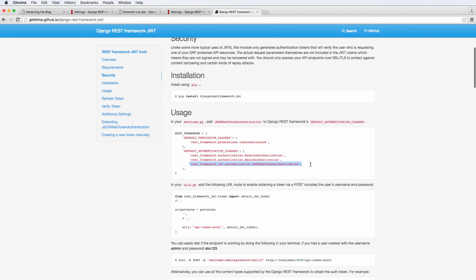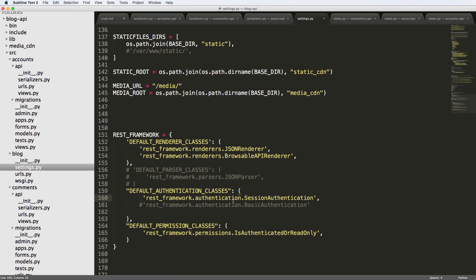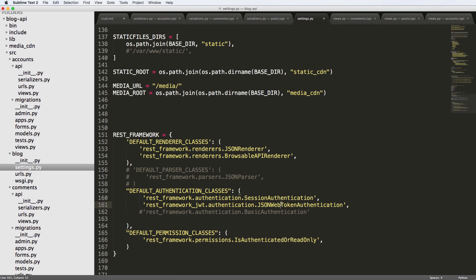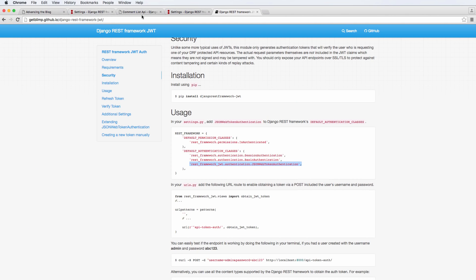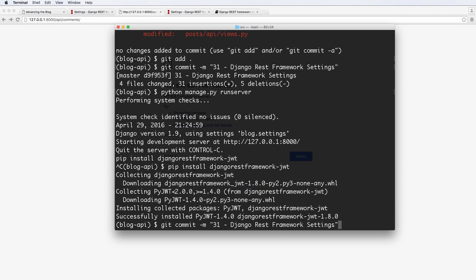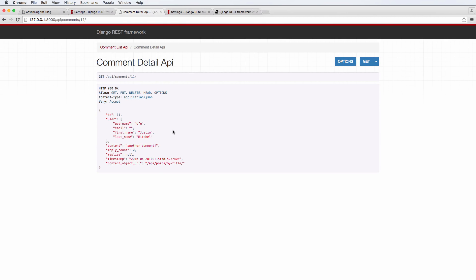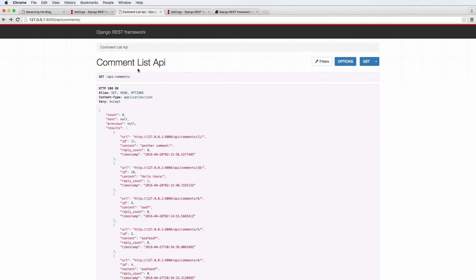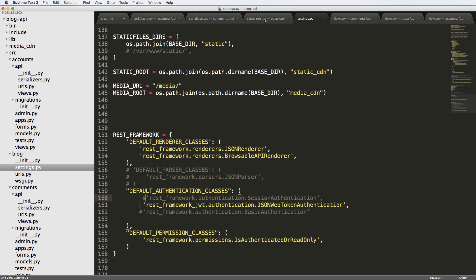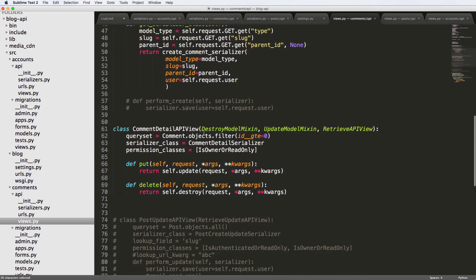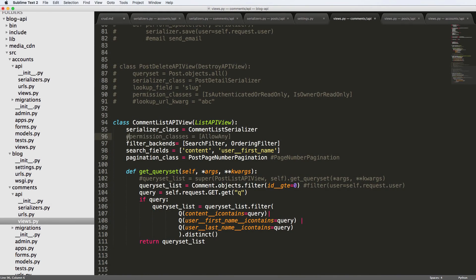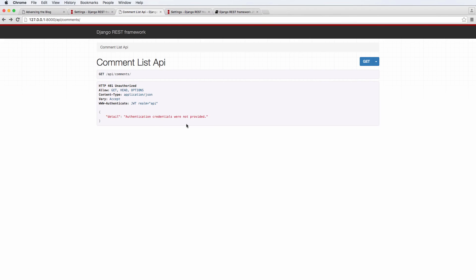We're going to add the REST framework JWT stuff in our authentication classes. We've had session authentication; now it's JSON web token authentication. If I get rid of the session authentication and try to go to my API — let's make sure the server is running — the comment list is not going to do anything. But if we click on any particular comment, that also is not doing anything. So let's actually go into our comment list API view, and I'm going to change the permission class to is authenticated, save that, refresh, and now it says authentication credentials were not provided.